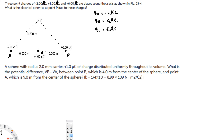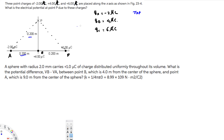Now we have to find the distance of these charges from point P. R_AP — we can use the Pythagorean theorem since we have these two distances. So that's going to be the square root of 0.2 squared plus 0.2 squared, and that gives us a value of 0.283 meters.